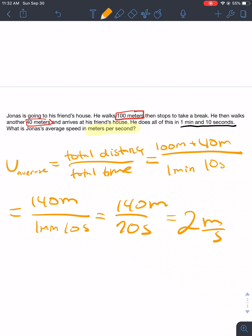140 divided by 70 is 2, so his average speed is 2 meters per second. There, we're done. It's pretty easy. Average speed is one of the easiest things in physics.